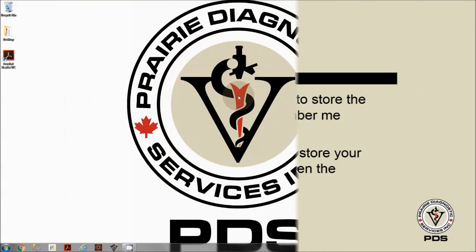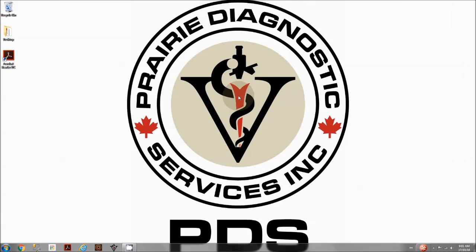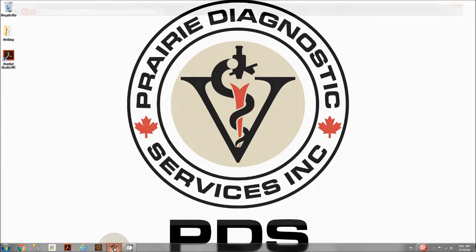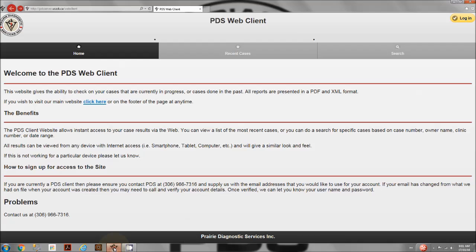The PDS-INC Web Client shortcut is usually located at the bottom-left corner of the taskbar. On the upper-right corner of the page, select Login.